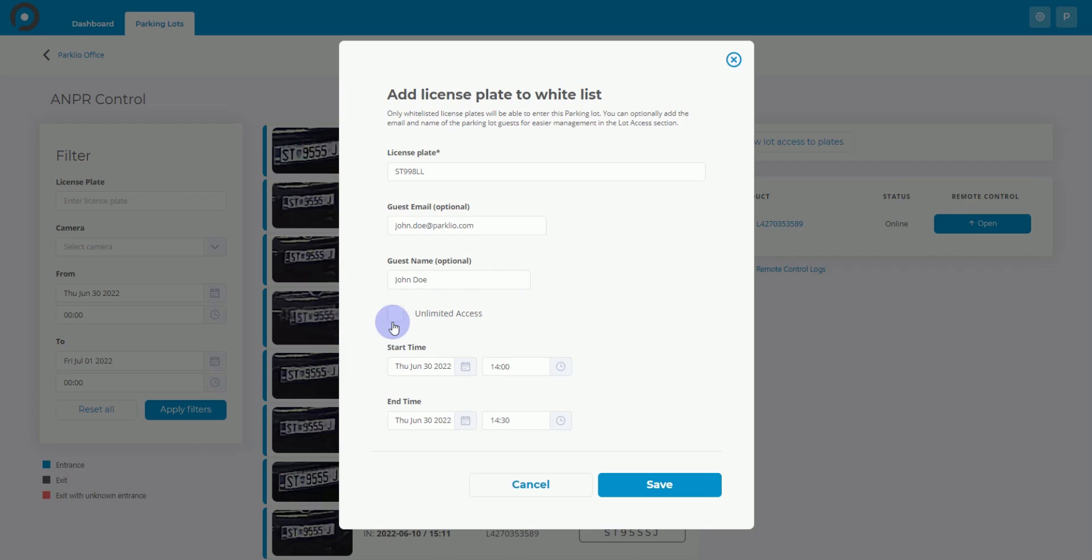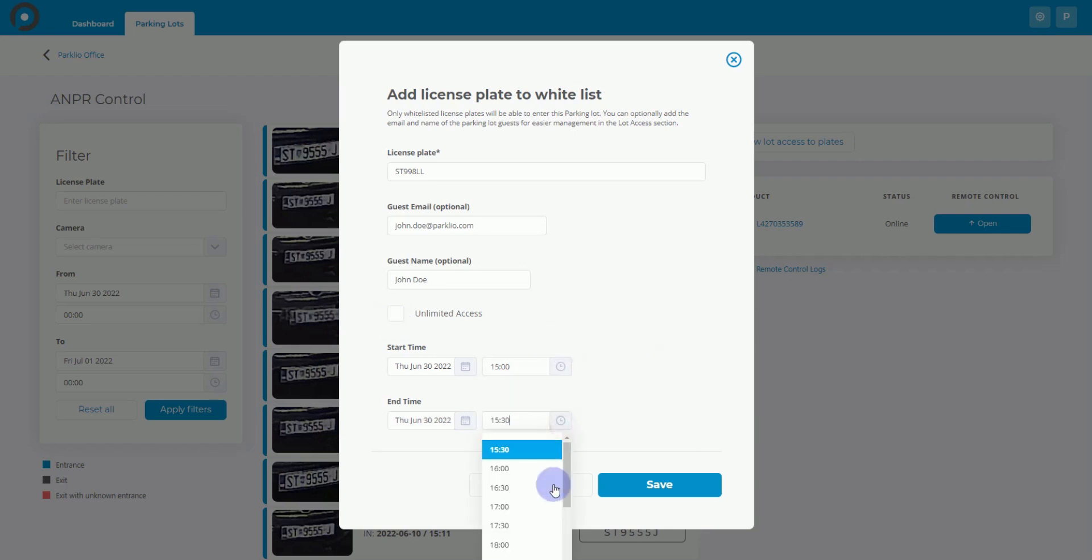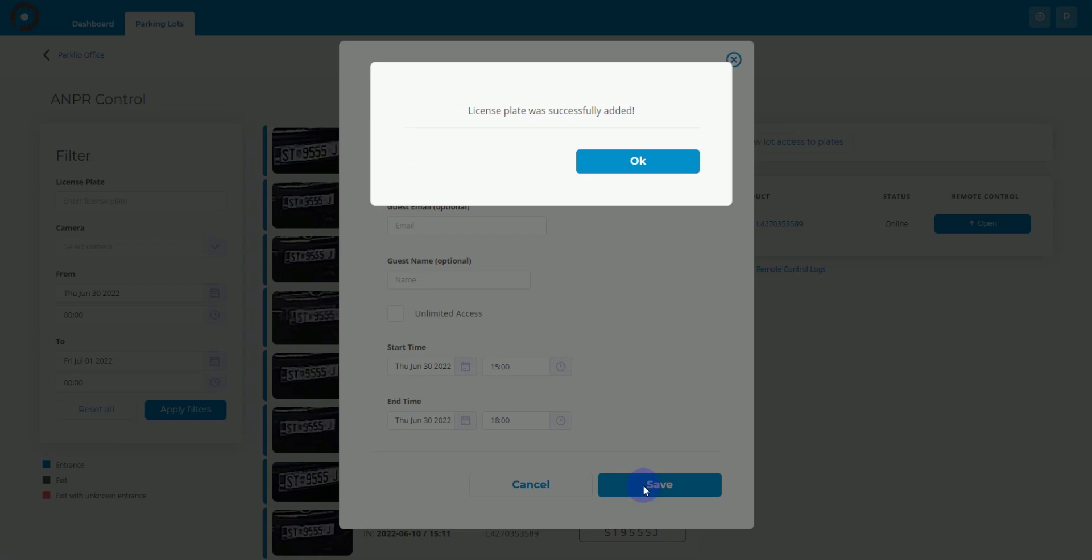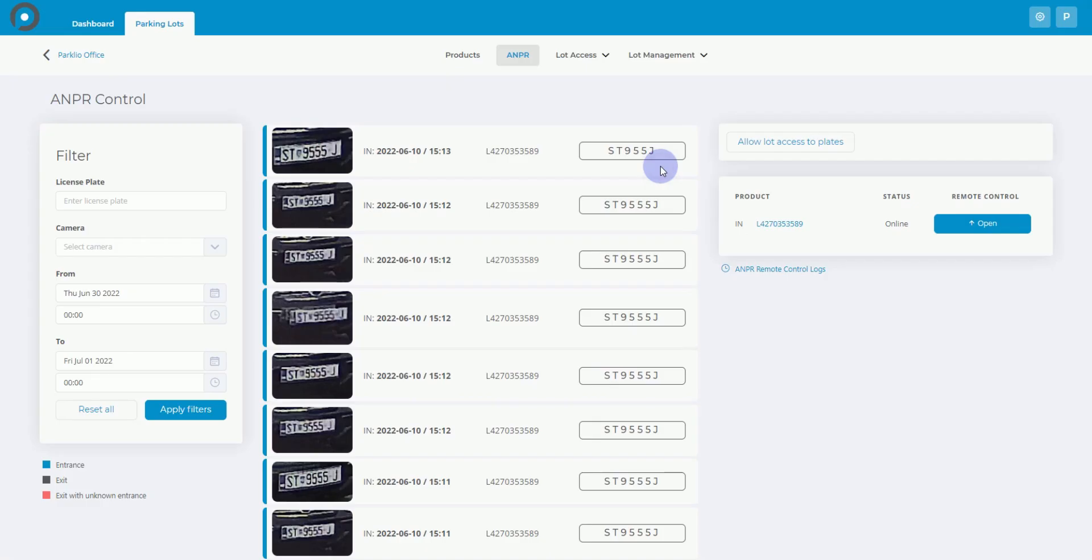Finally, you have the option of granting unlimited parking lot access or restricting it to a specific time period. After clicking the Save button, your newly added license plate should be visible in the Lot Access / License Plates section.